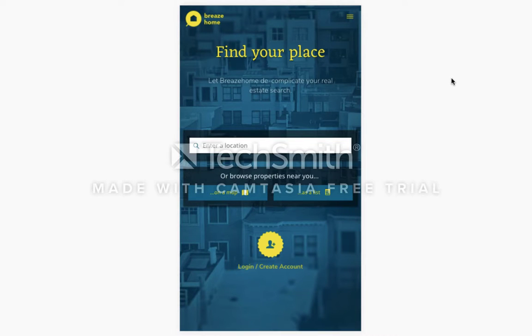Hello everyone, my name is Joseph Gasol and I'll be taking you through the Registered User Guide for Breeze Home 2.0, the mobile version.